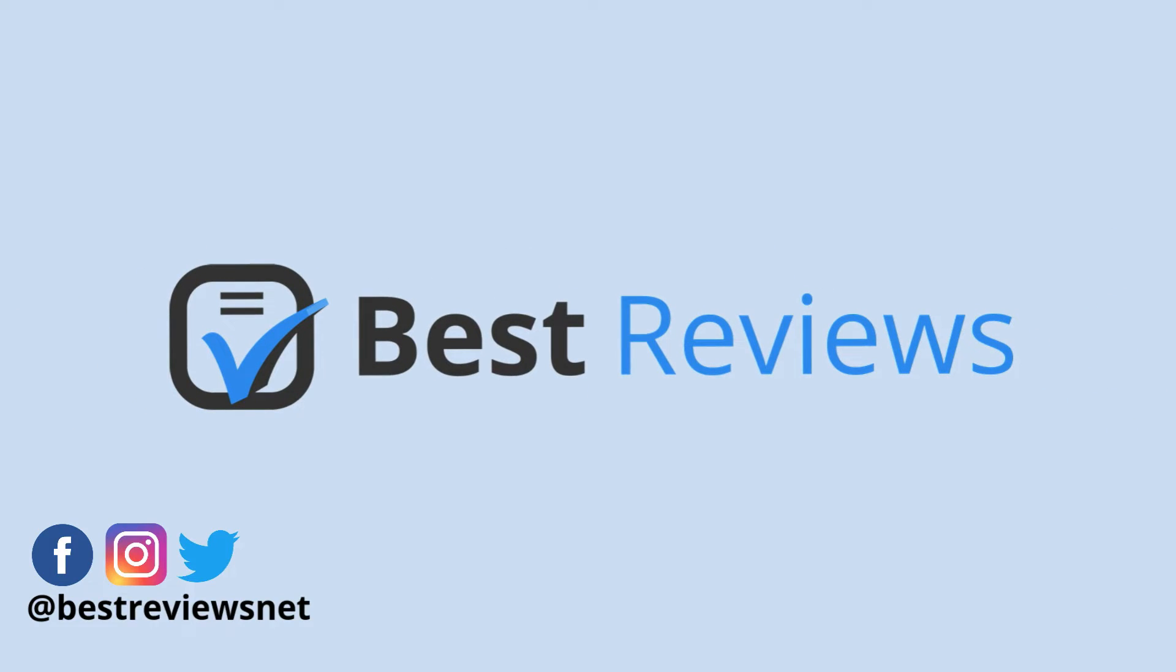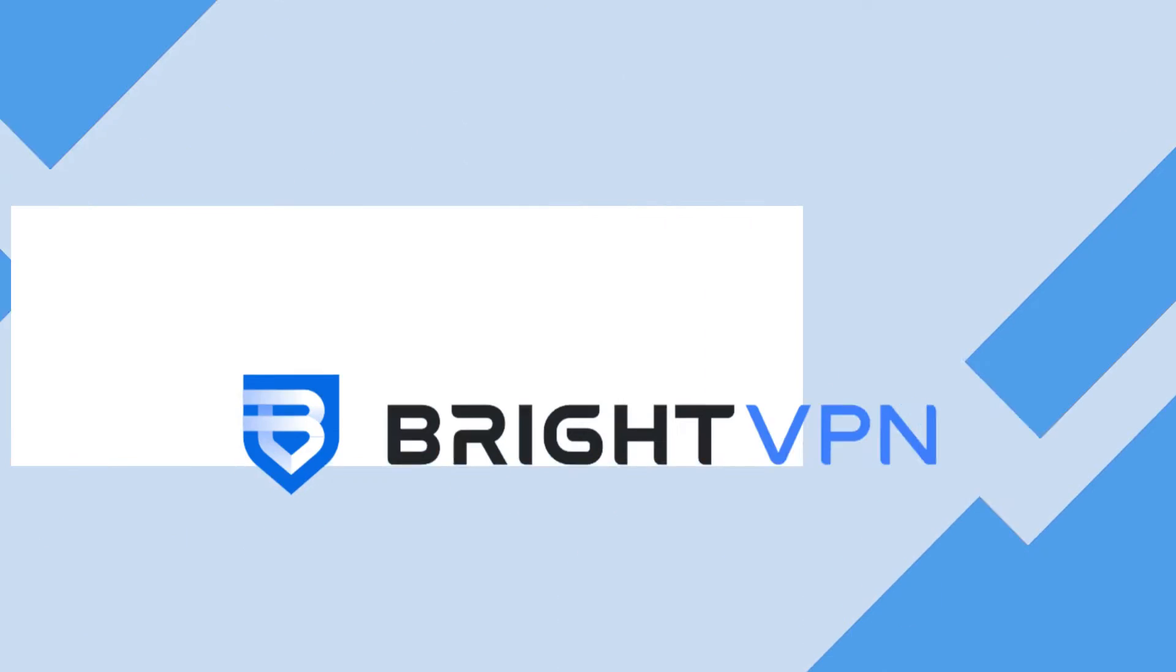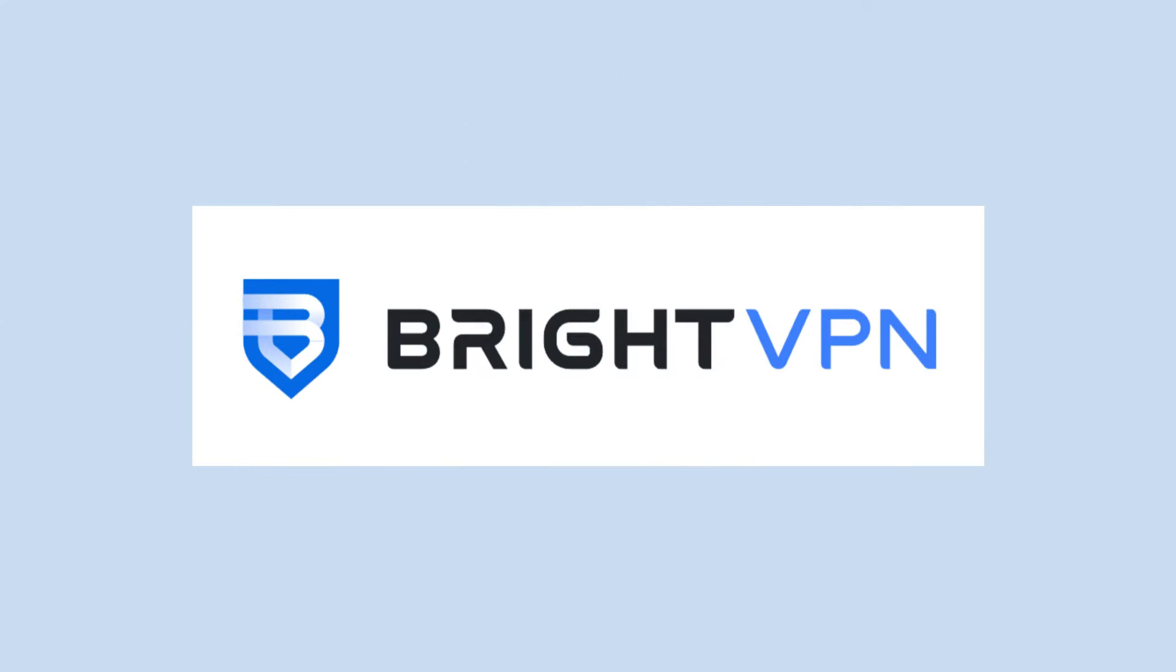Hello everyone and welcome back to the Best Reviews YouTube channel. Today we are discussing BrightVPN, a service launched in 2021 by US web data company BrightData.